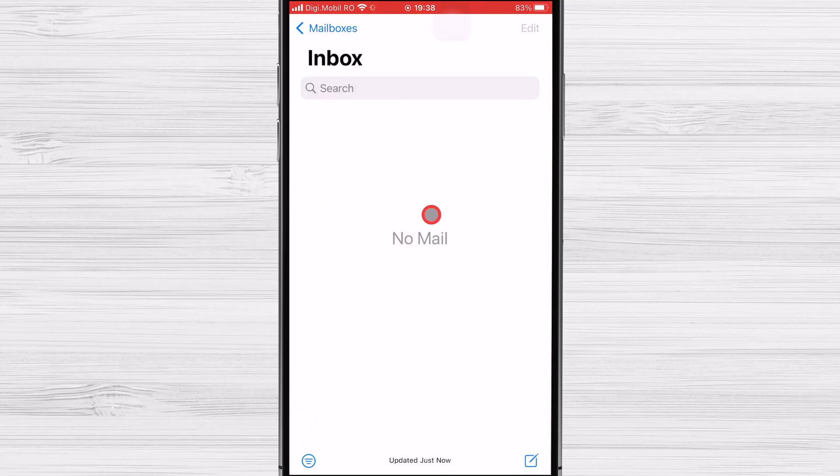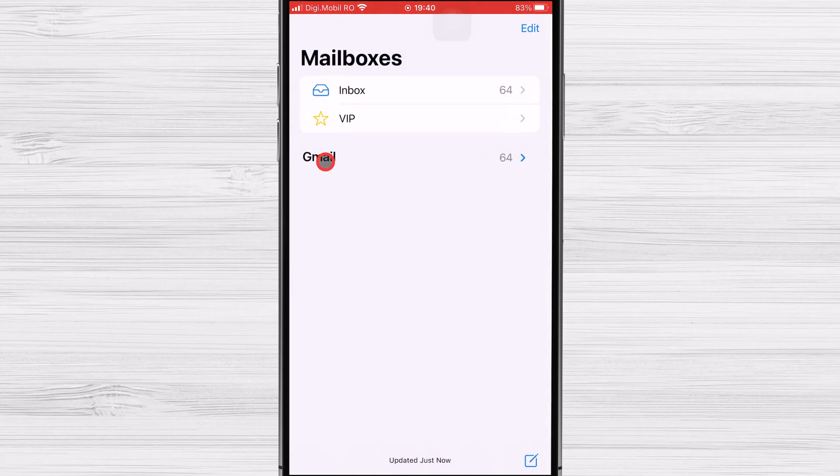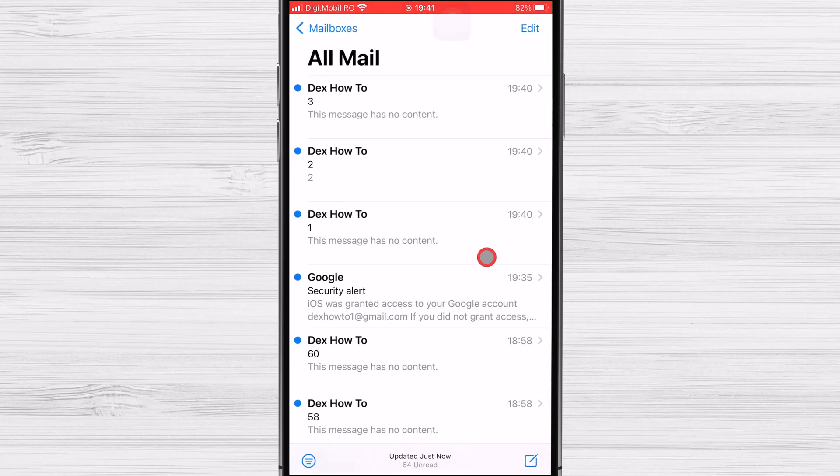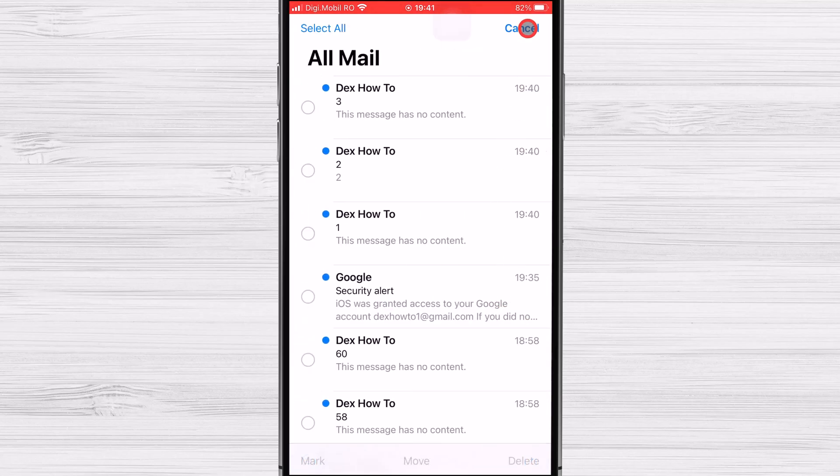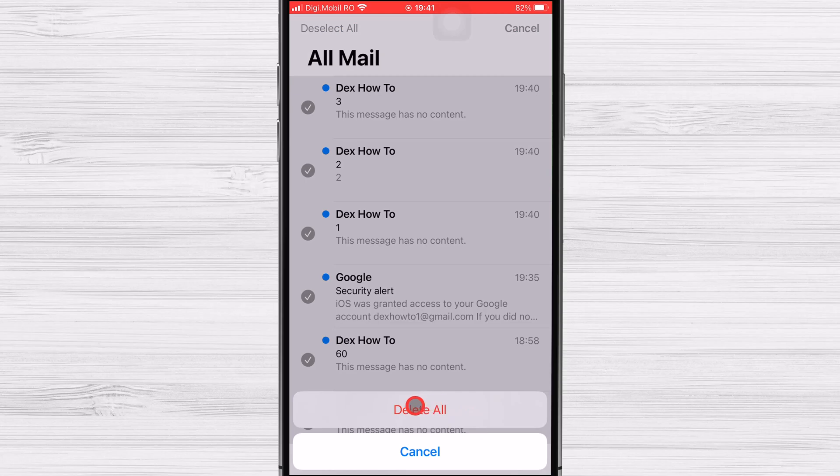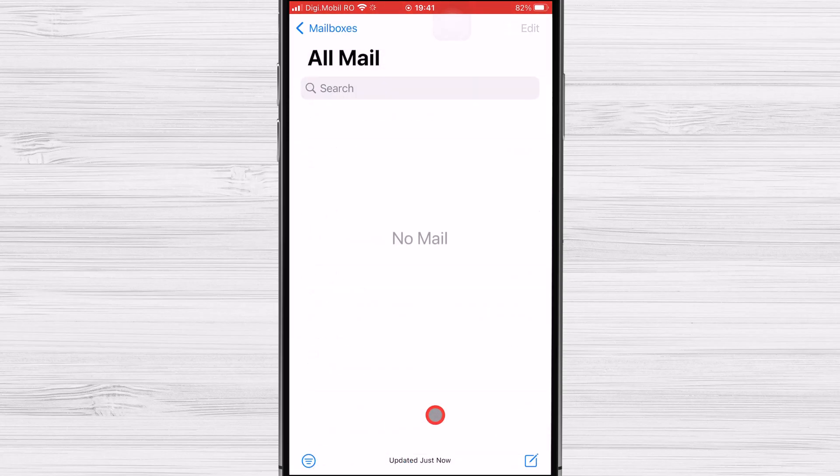Wait until Mail will load your emails from Google. Tap on Mailboxes. You see Gmail on this list. Tap it. Now tap on All Mail. Tap on Edit from the top. Tap on Select All. Now from the bottom, tap on Delete. Tap Delete All. Now your emails have been moved to the Bin.